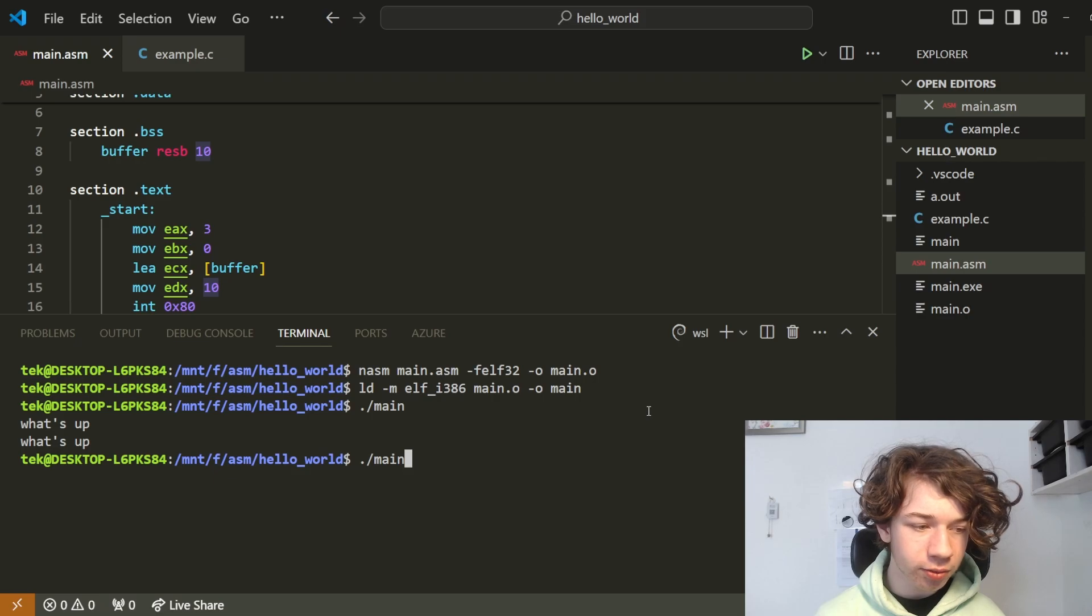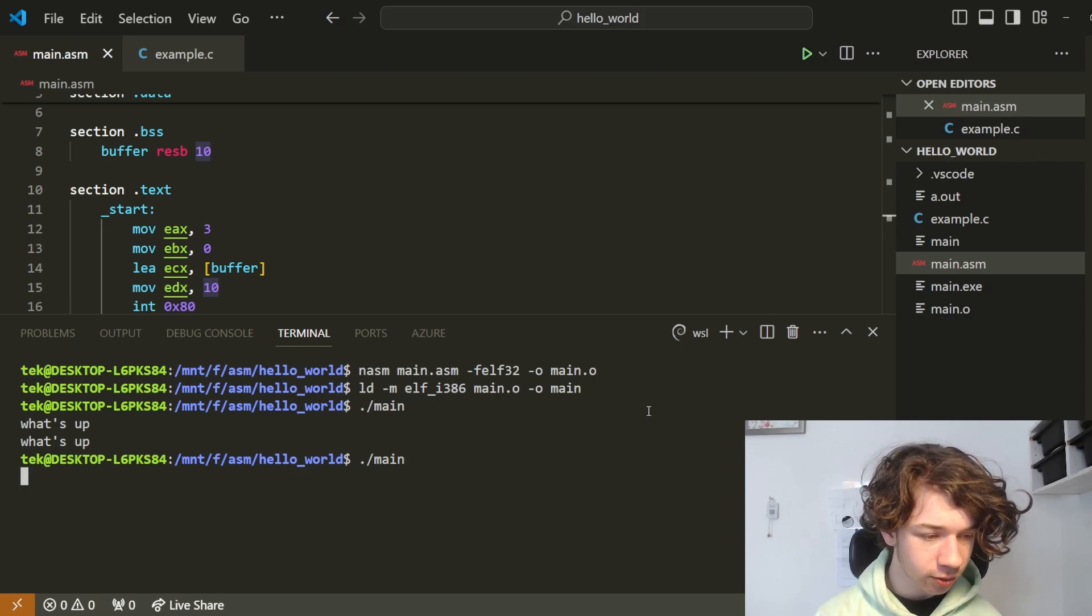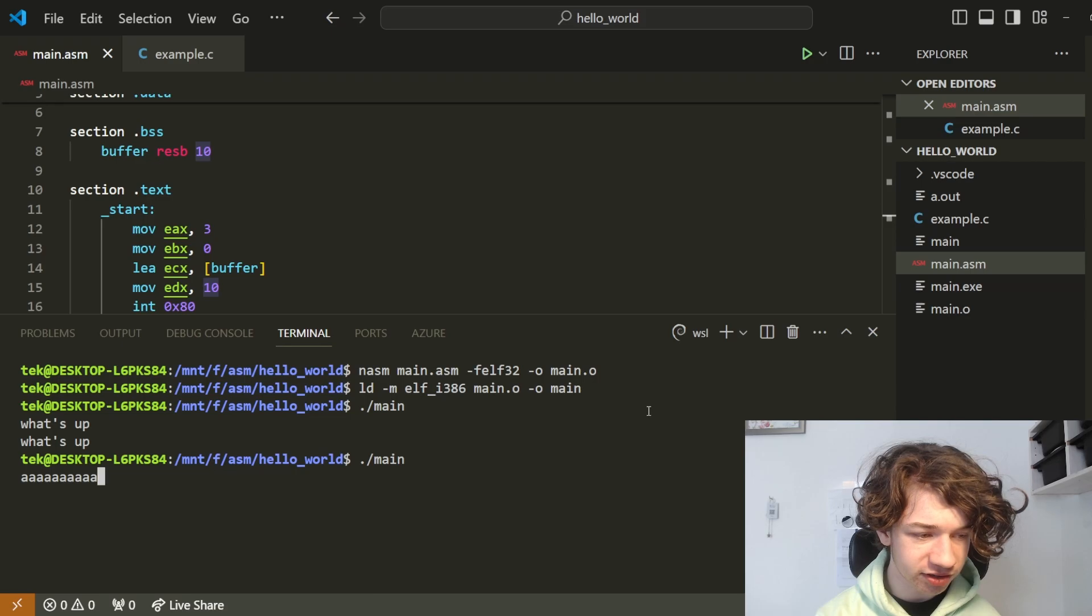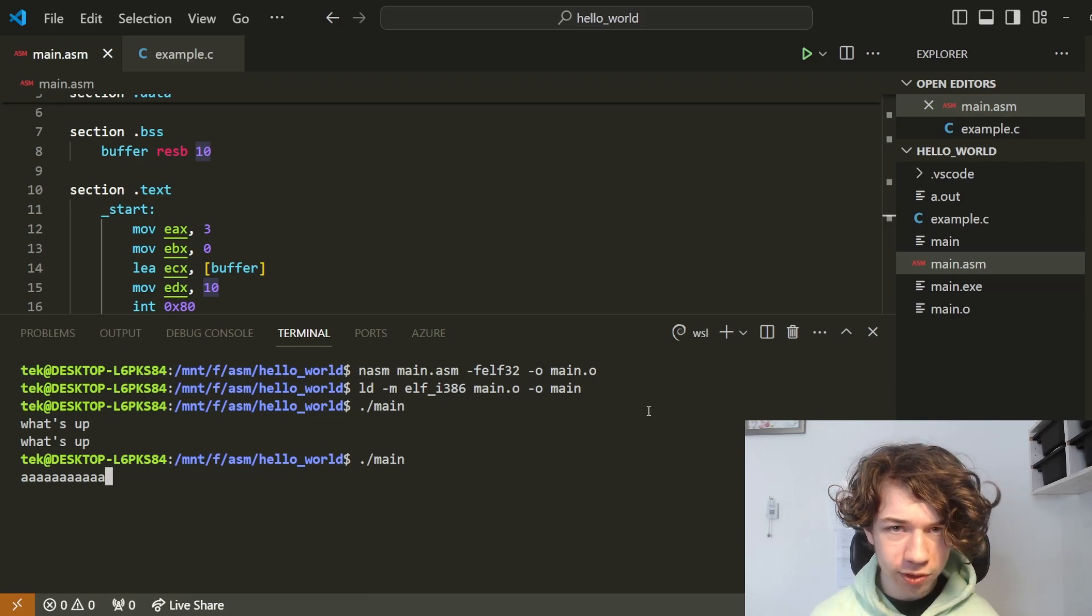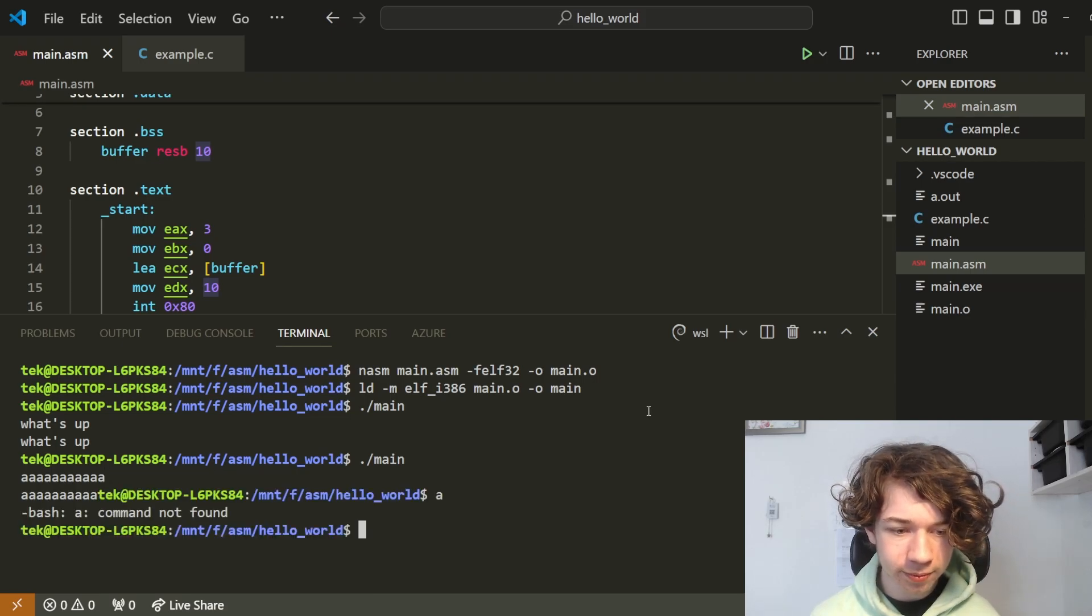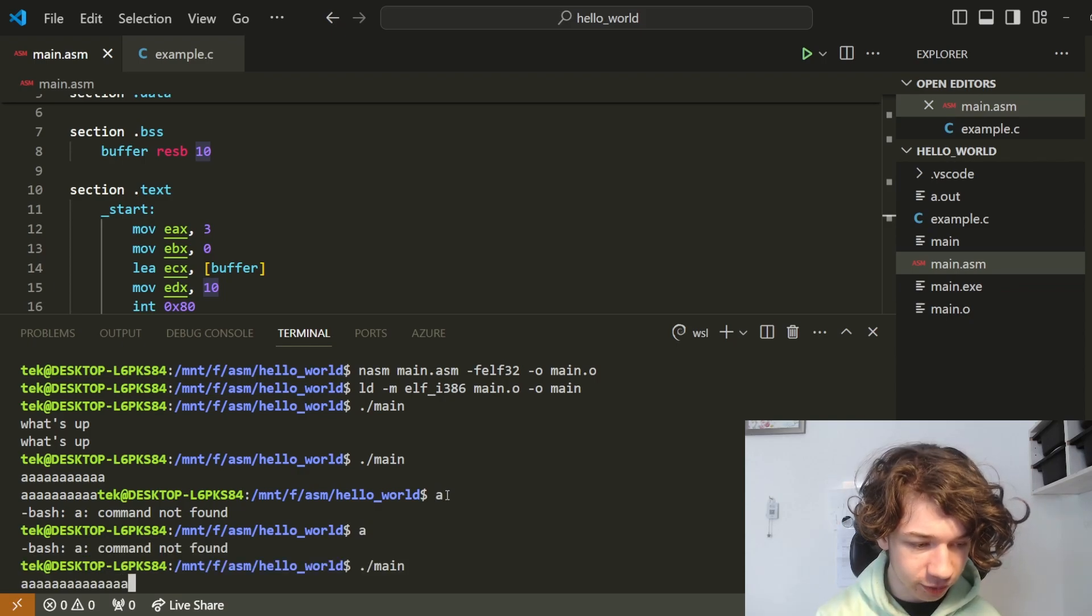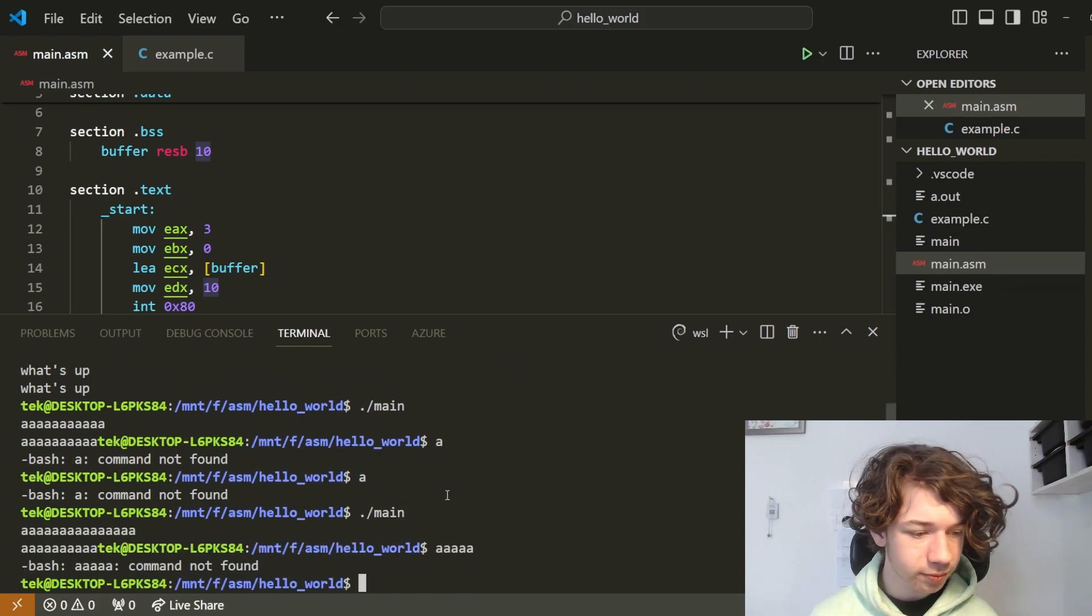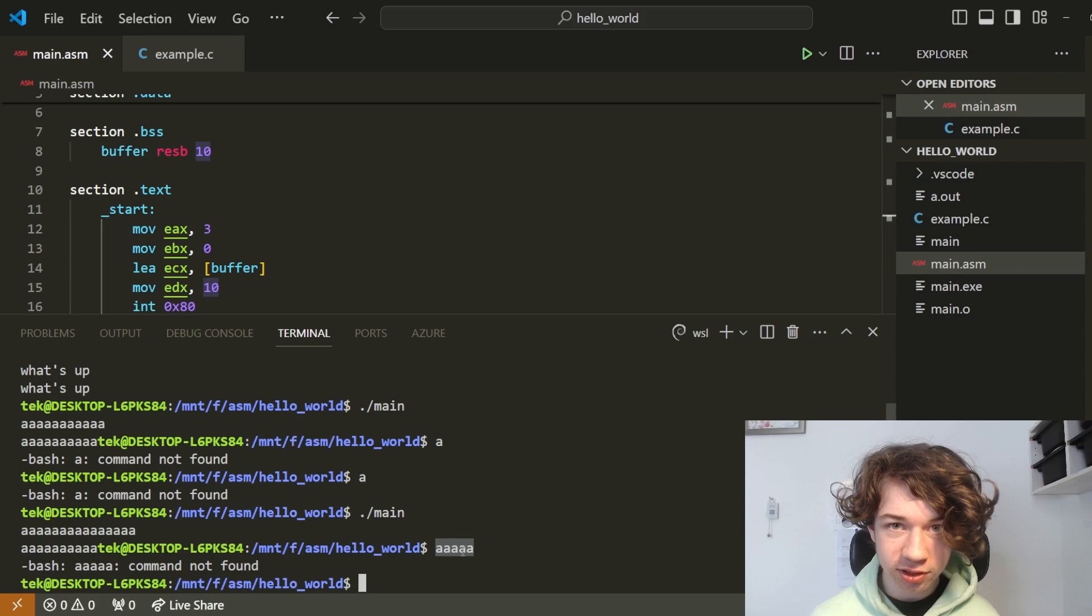Now what if we type too many characters? 1, 2, 3, 4, 5, 6, 7, 8, 9, 10, 11. All this will do is make us run the command A. That's what it does.